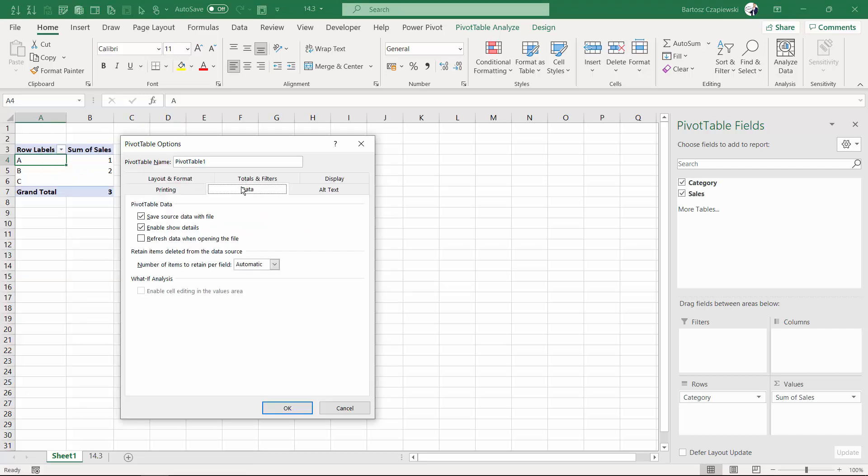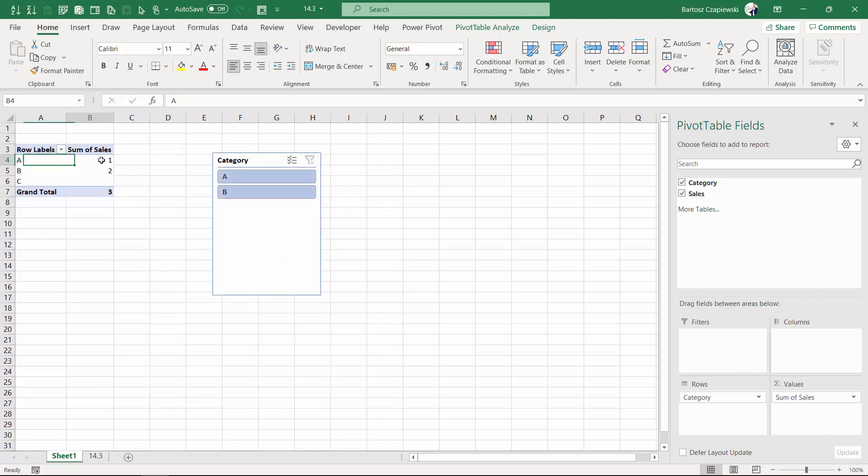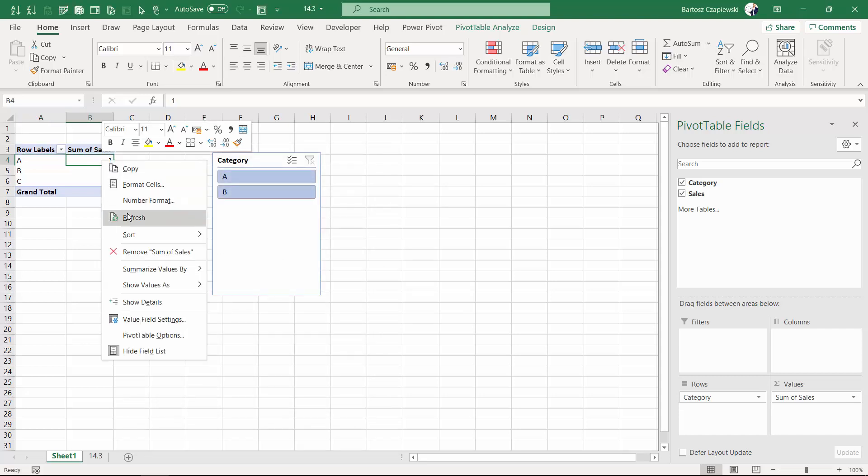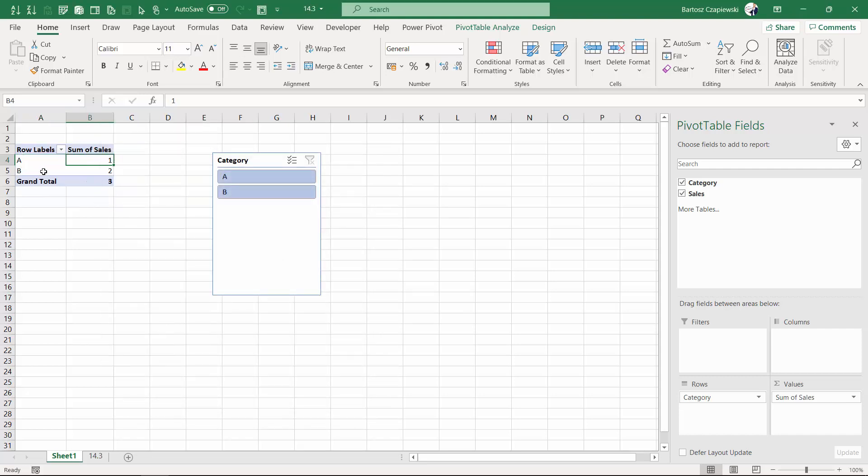On the data tab, you can find number of items to retain per field if they are deleted from the data source. If you choose none and hit OK and refresh the pivot table, this category will no longer be stored in the pivot table.